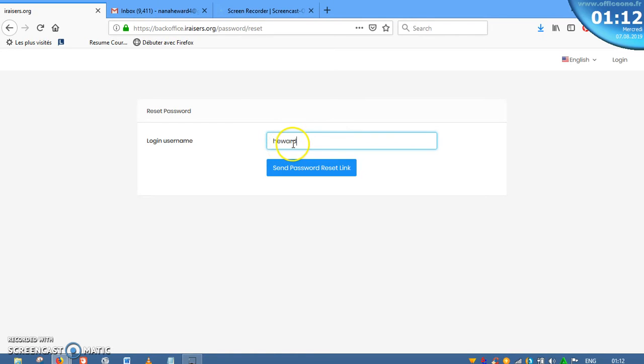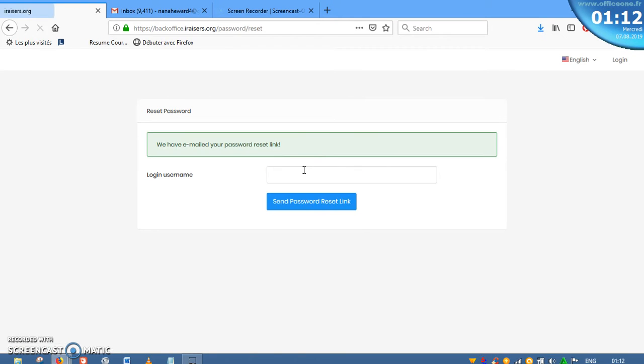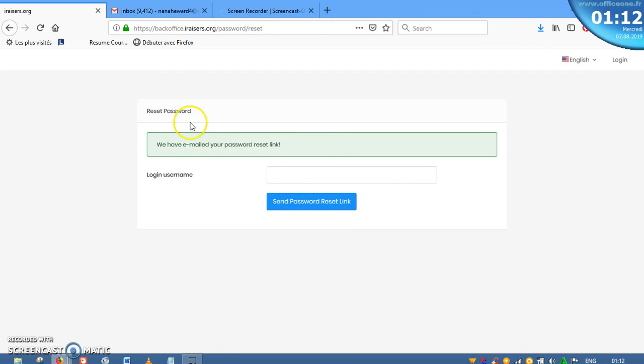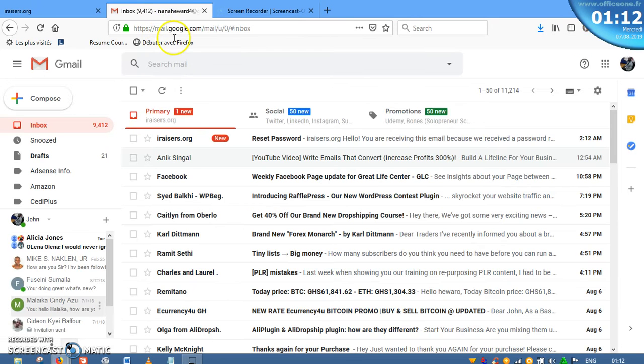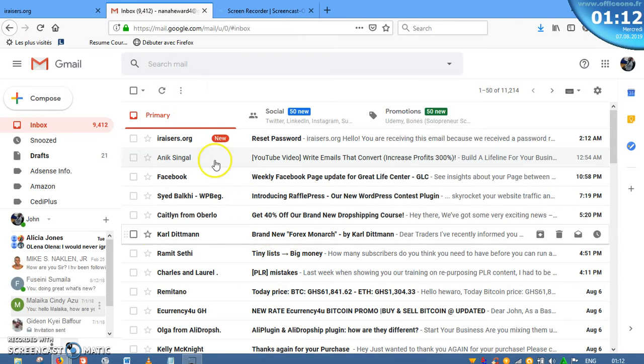Now that you have entered your username over here, click on Send Password Reset Link. Now, we have emailed your password reset link. This means that if you know your email address, then you should be able to get this message sent to your email address. So all that we need to do is go to my email address.